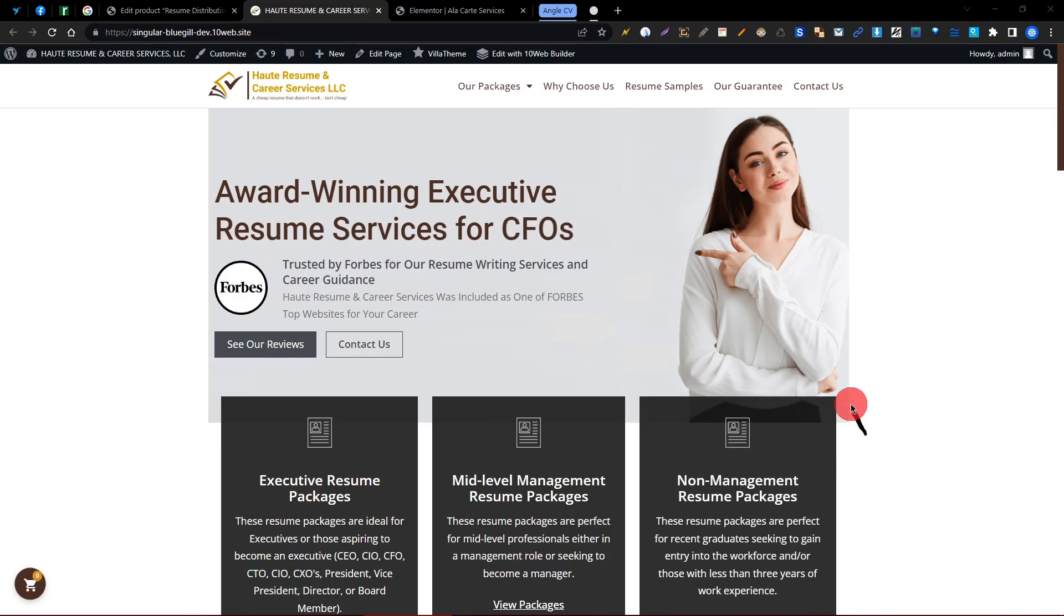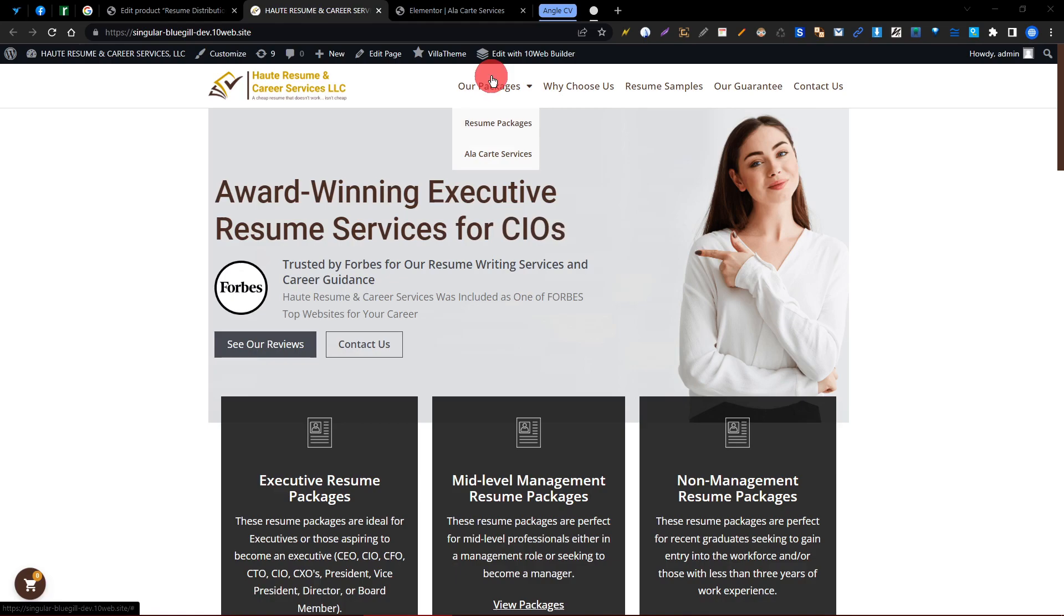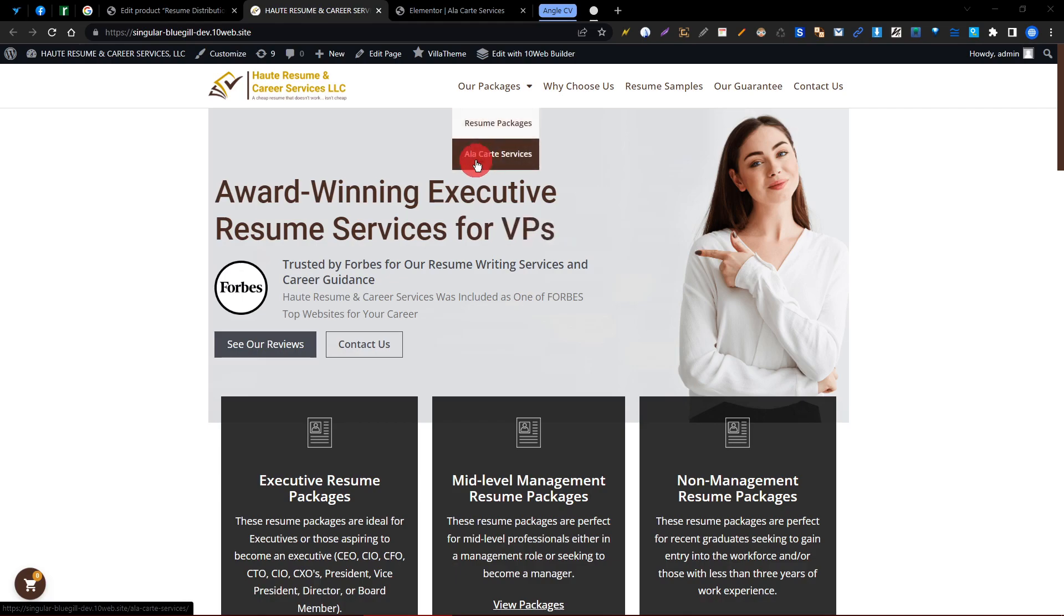Hello and welcome to this video. As I said, we need to create two categories: first, the Resume Package for all resume packages, and second, the LFR Service for all two services.